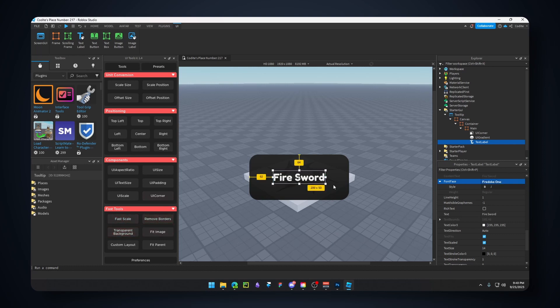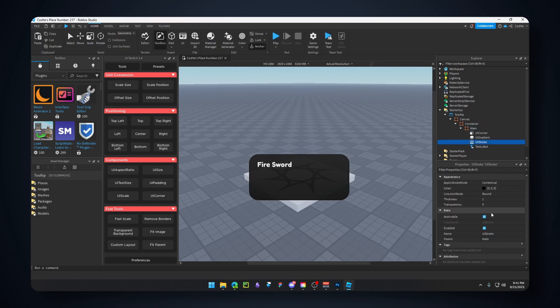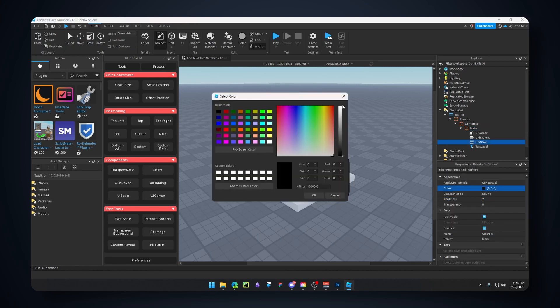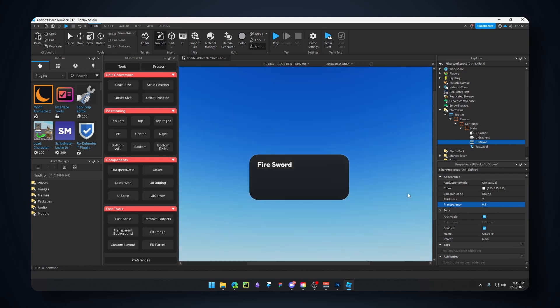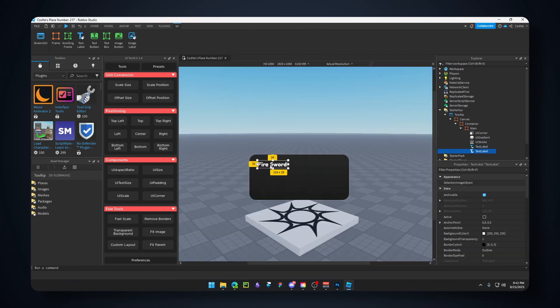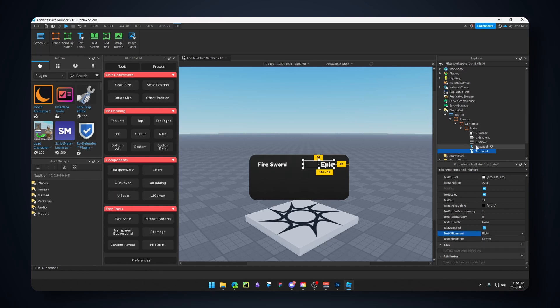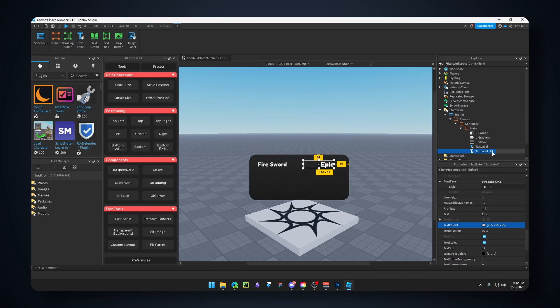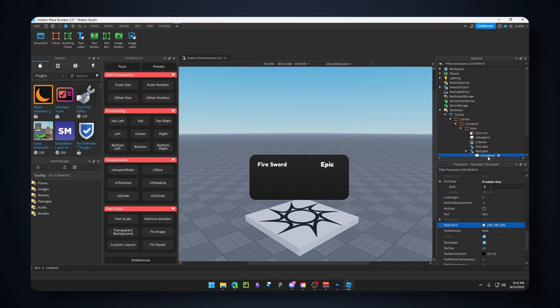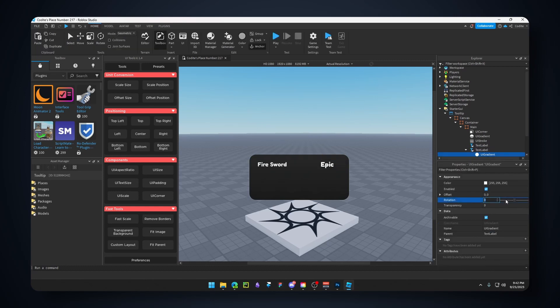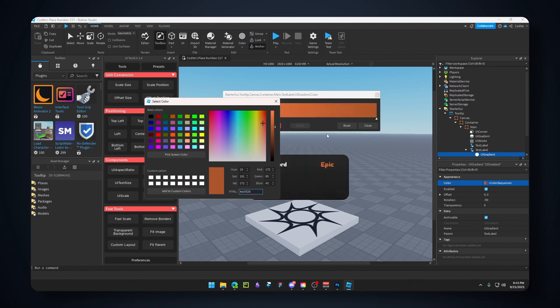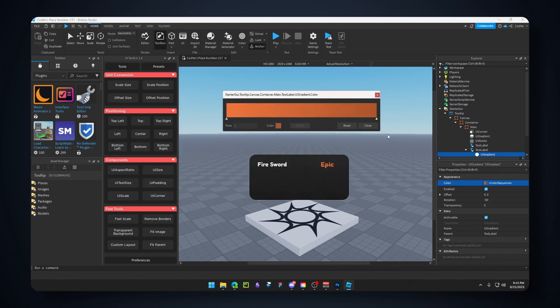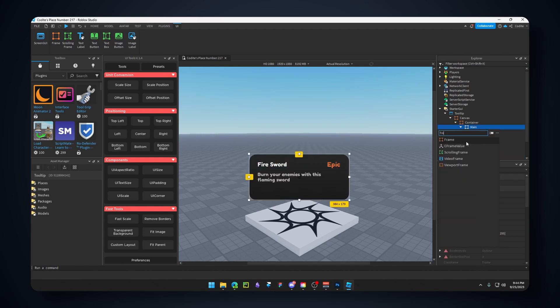Let's add a TextLabel, center it. X alignment left, text scaled, text color off-white. Font Fredoka One, transparent background. Let's call this 'Fire Sword'. Let's add a UIStroke with thickness of 2, color white, and transparency of 0.95 or 0.9. Ctrl+D to copy. This will be the rarity, so 'Epic'. Change the alignment to the right side.